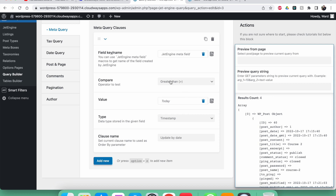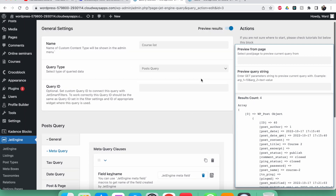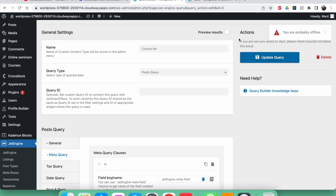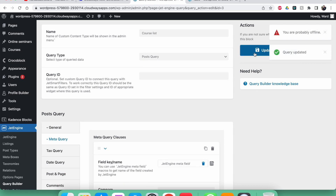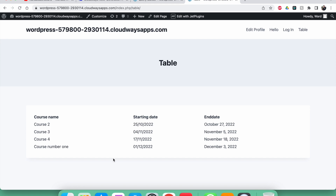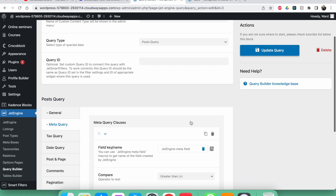With 'greater than', course number two is now the first item, meaning course five has been filtered out because its starting date is today and is not greater than today. Click Update, then refresh the front end — course five is gone and you see only courses two, three, four, and one.